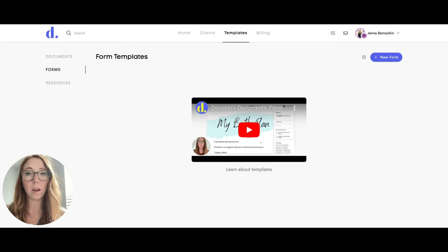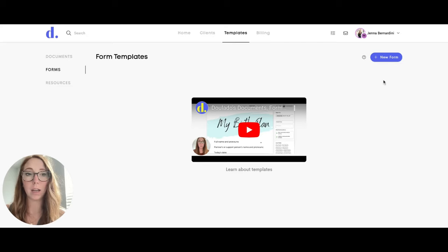I'm going to go ahead and make a quick form and show you how you can make it so that your team members can either edit it or not edit it.